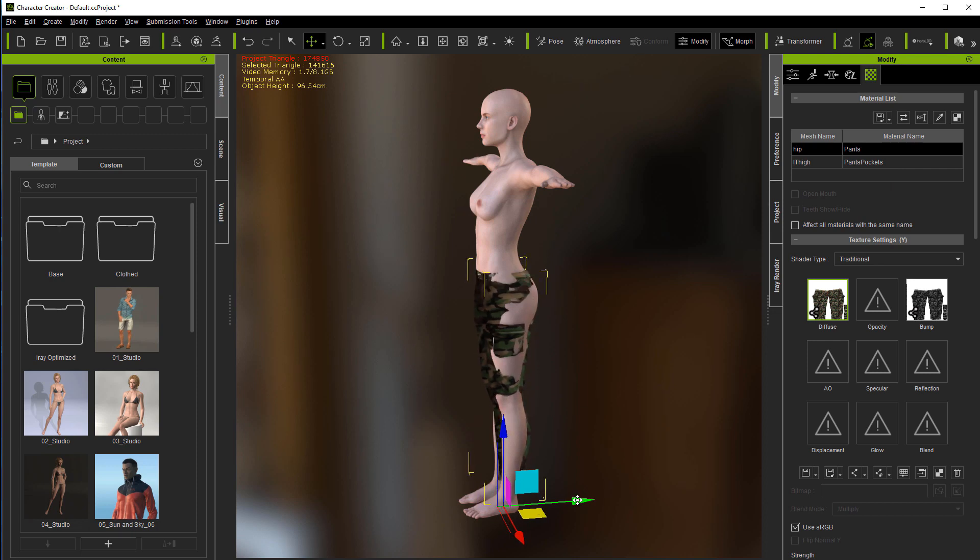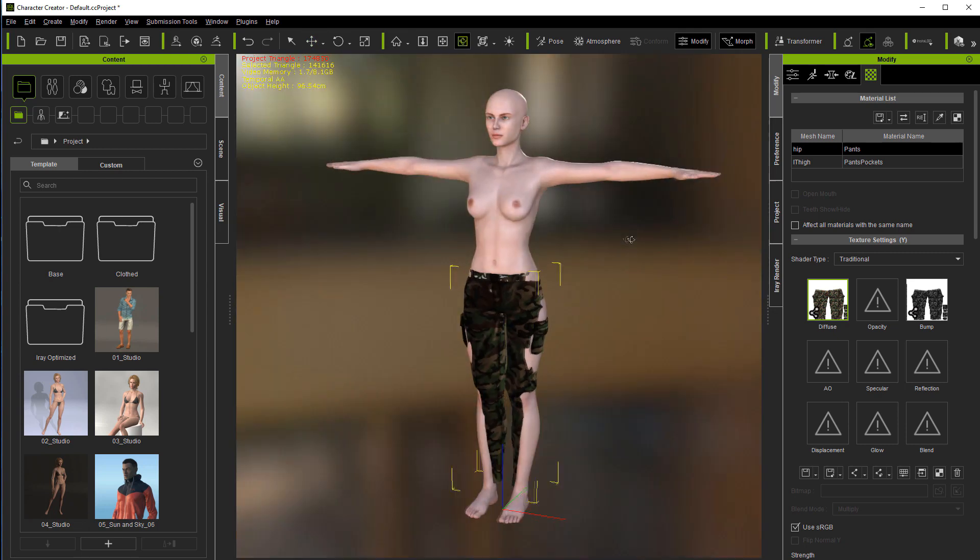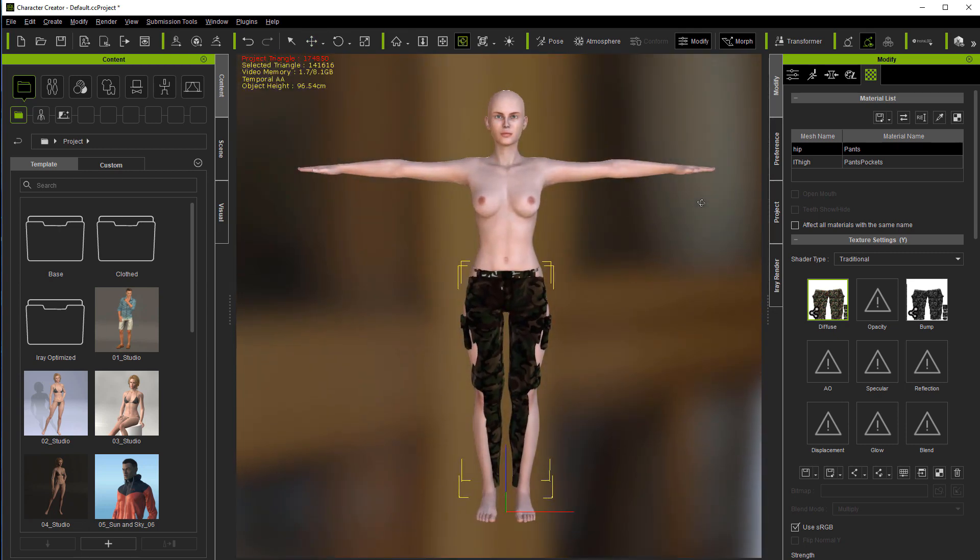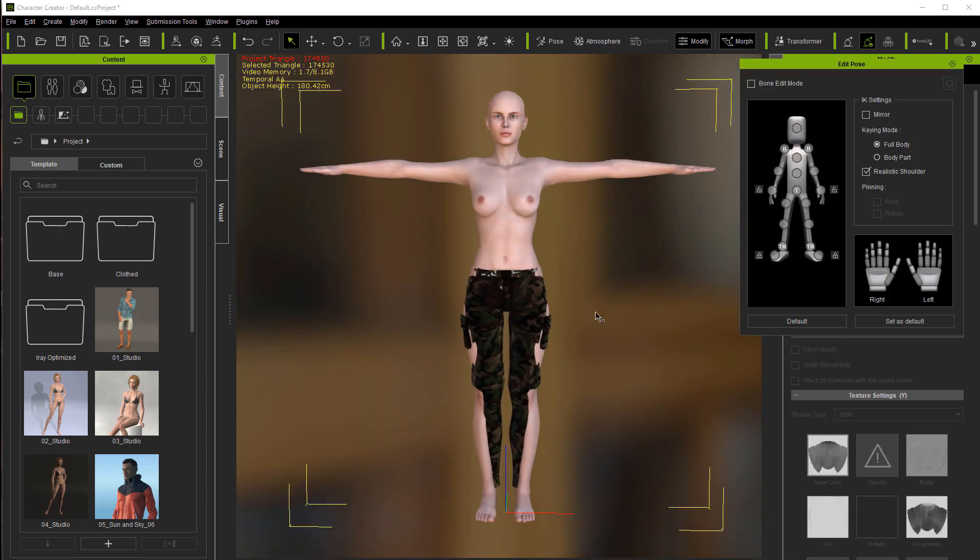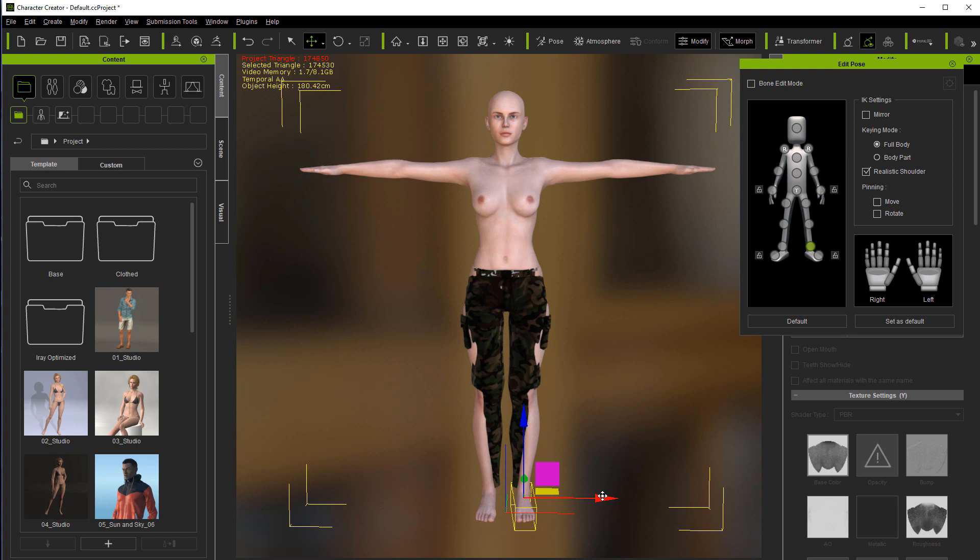So right now we're just going to position it as best as we can. It wasn't made for this character, so it's not going to fit it exactly. And we're probably going to find that not every piece of clothing is going to work.